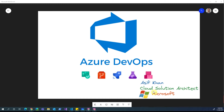Azure DevOps is a platform which is software as a service from the Microsoft Azure ecosystem, and it has a full suite of different objects: you can have Boards for project management, Repos for code and version control, Pipelines for CI/CD — continuous integration and continuous delivery or deployment — a test suite, and an artifact management system as well.